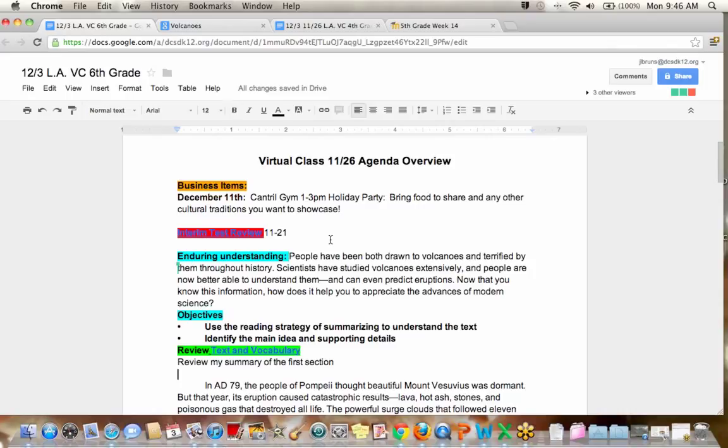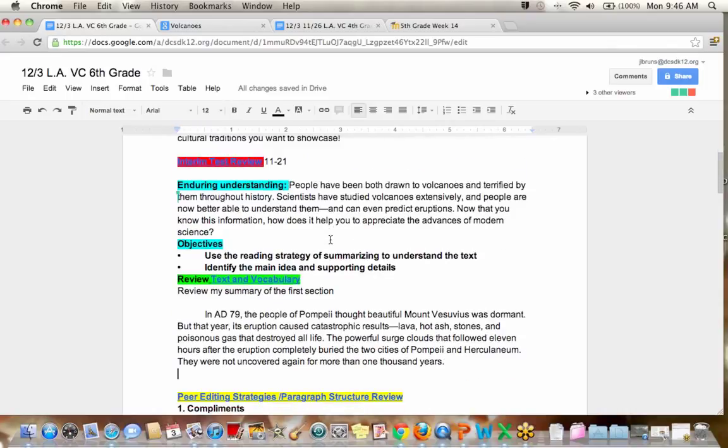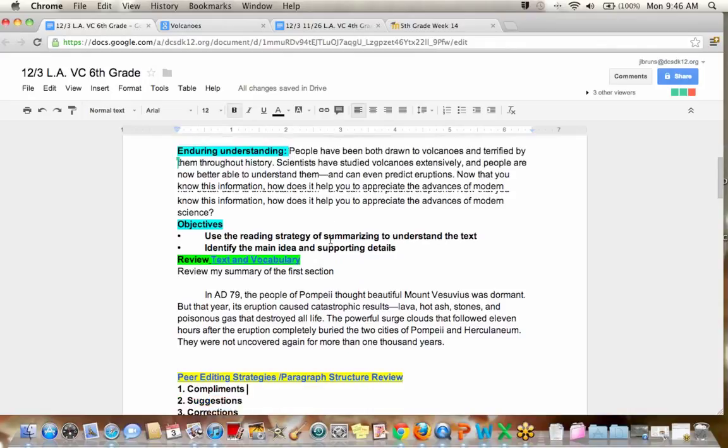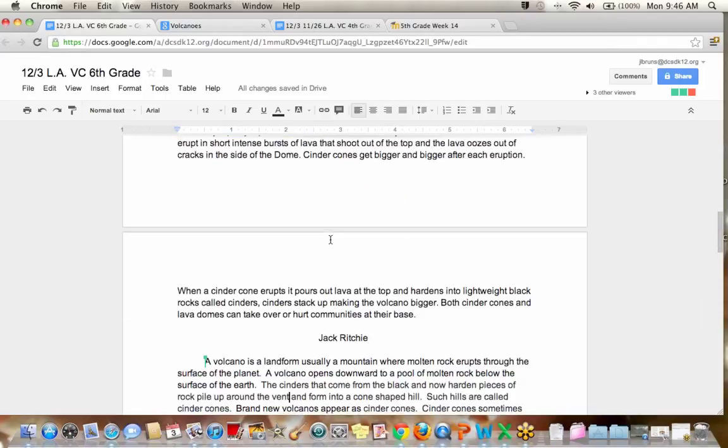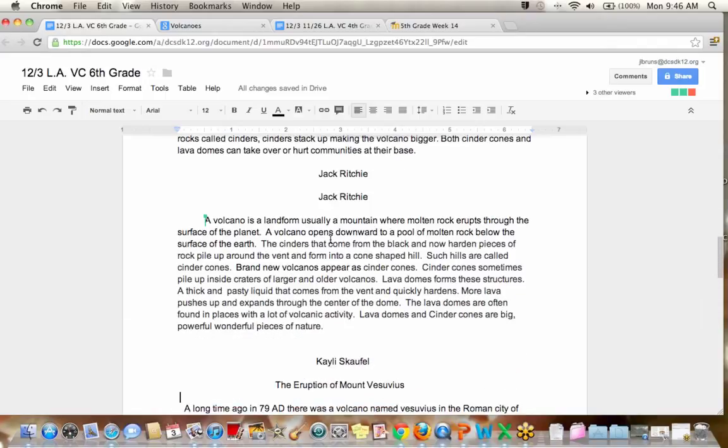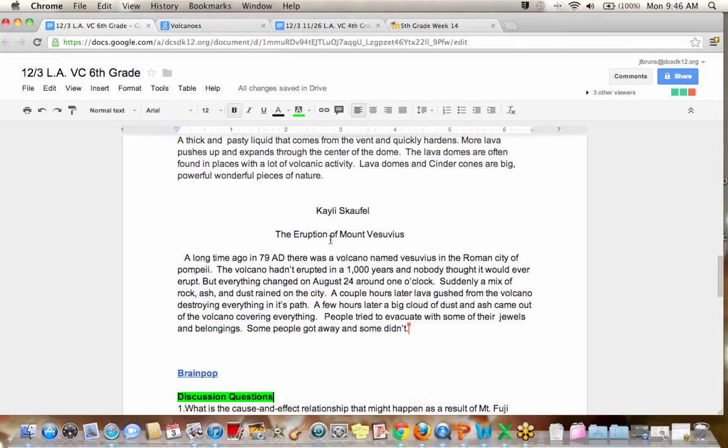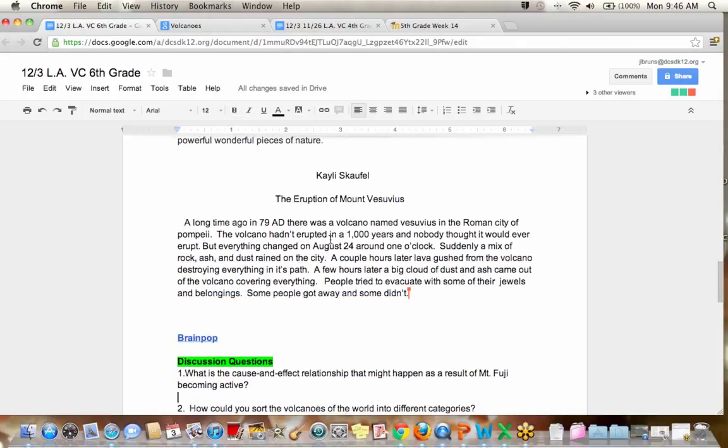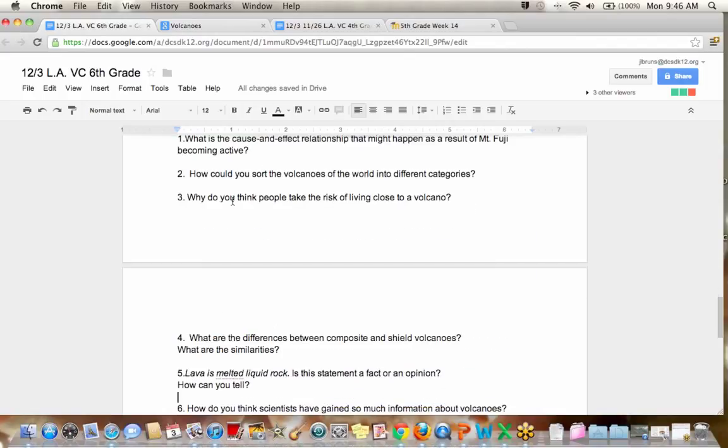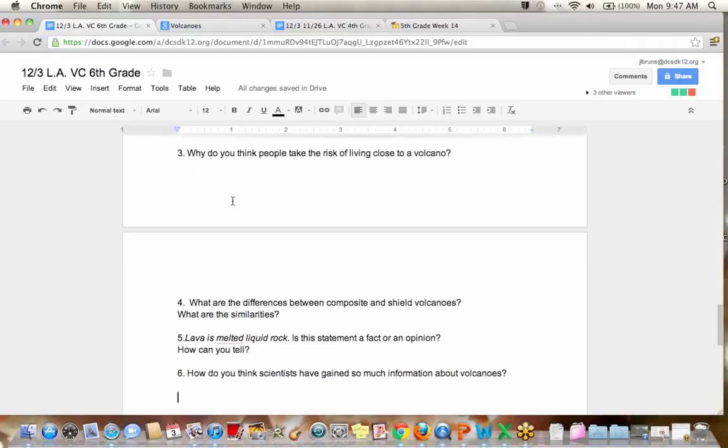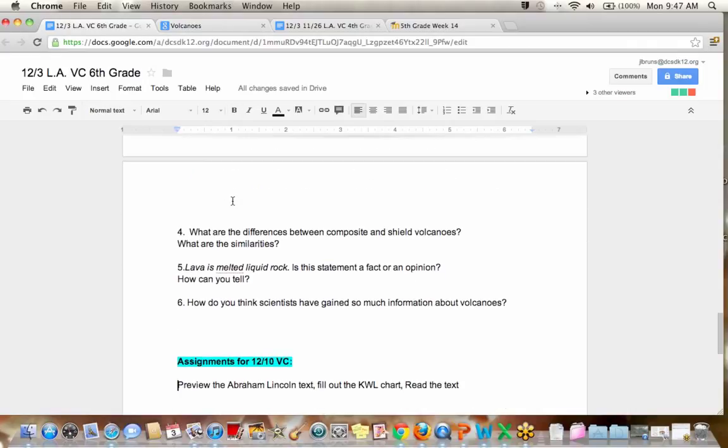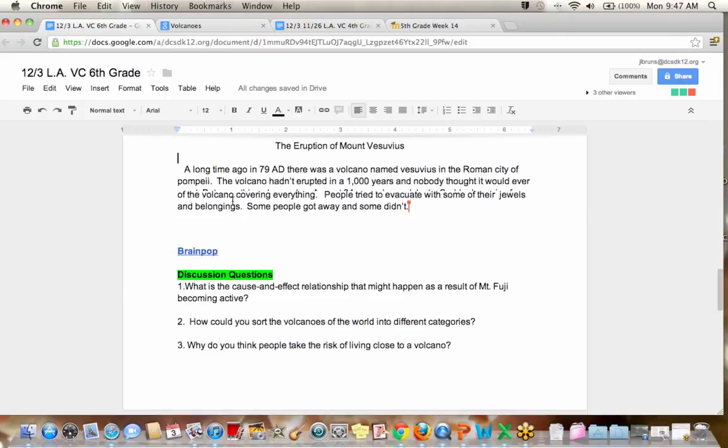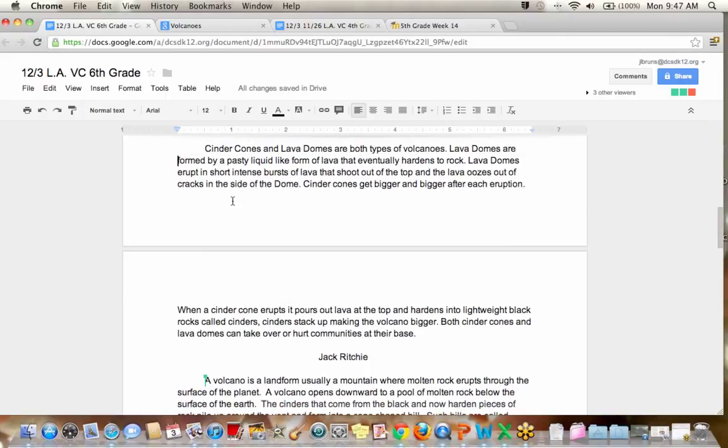And then we'll switch gears a little bit and review what we started last week with summarizing. And then at the end of class, I see a bunch of people put their summaries on here so we can peer edit. That's awesome. Hopefully we'll have some time for some of the discussion questions about the story that you read on the different volcanoes. And then I'll go over your new strategy, which is questioning and what you'll be doing for next week.